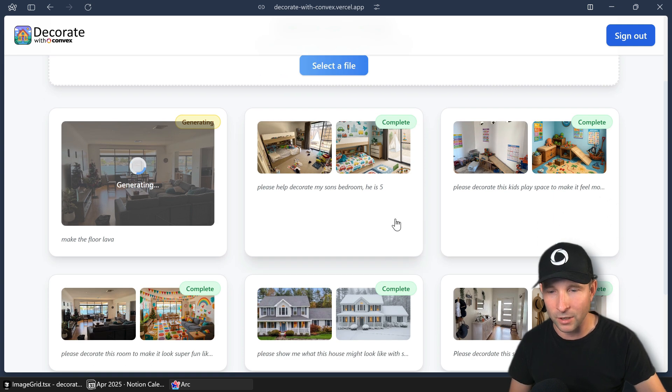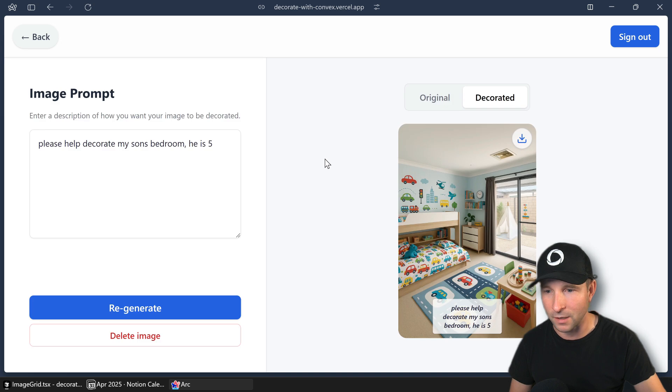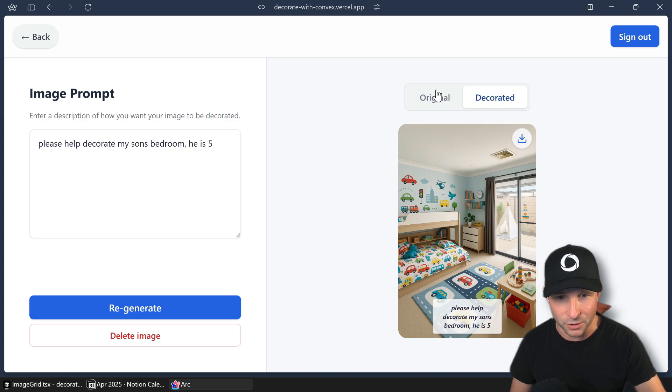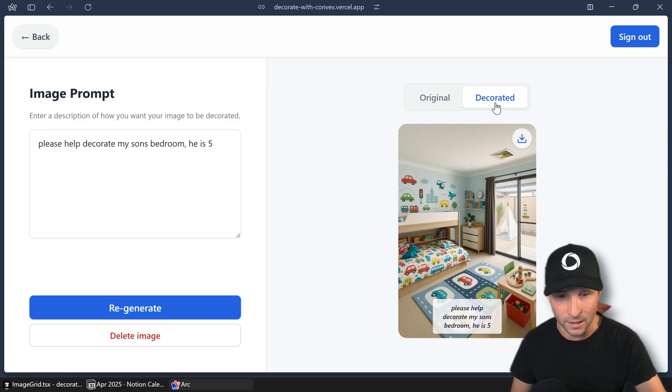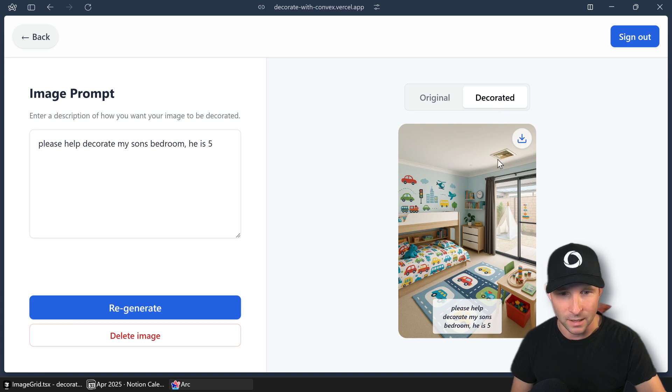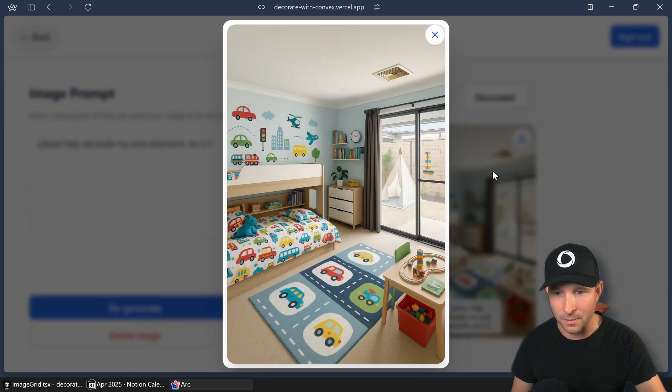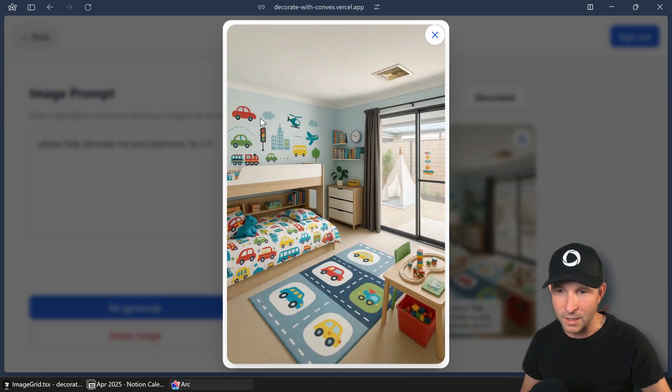And we can have a look at some of the ones that I've done. So I've taken my son's bedroom here. This is what it looked like before. And then I asked it to decorate it. Let me embiggen it a bit so you can see it. Yeah, so it's really quite nice.